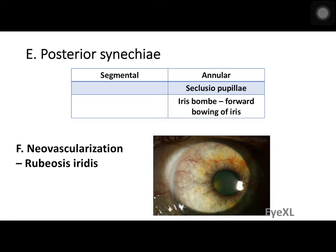Posterior synechiae are adhesions between the iris and the lens lying behind the iris. Segmental synechiae are less than 360 degrees; complete 360-degree adhesion is called annular synechia, and this condition is called seclusio pupillae. After this, iris bombé occurs — forward bowing of the iris because aqueous continuously produced in the posterior chamber has no way to enter the anterior chamber, pushing the iris forward.